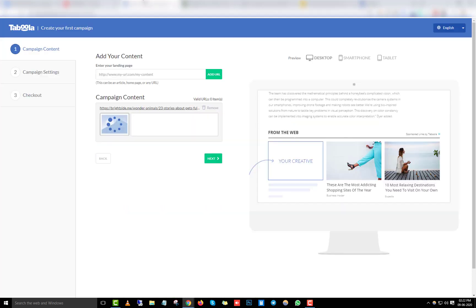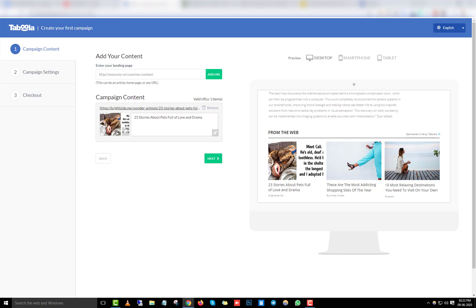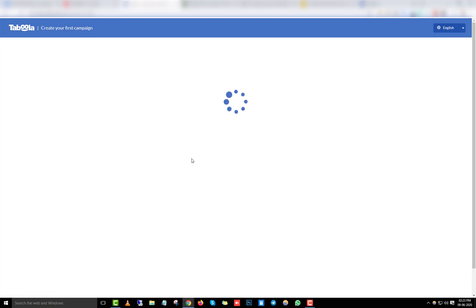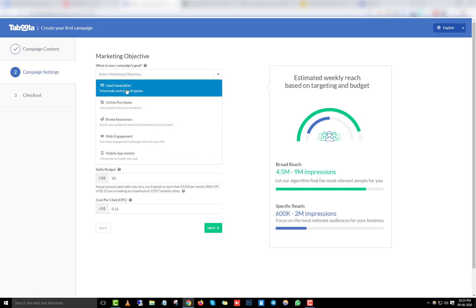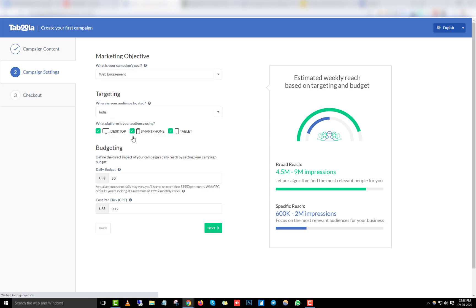It automatically pulls the image and title from the website. Click 'Next.' The objective is going to be 'Web Engagement' — you don't need to worry about conversions here, we just need traffic. Select Web Engagement, and for targeting, just leave it as India for now since we're only doing this to get approved and won't actually be running this campaign.